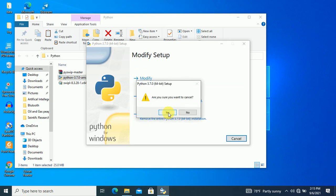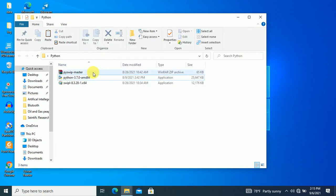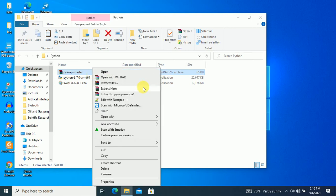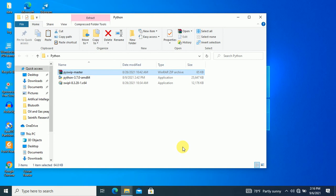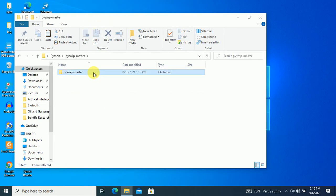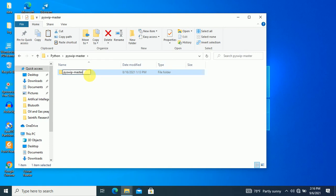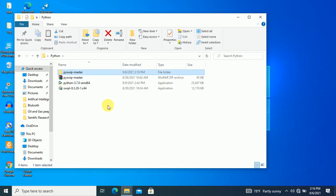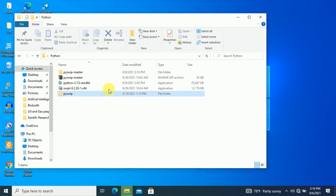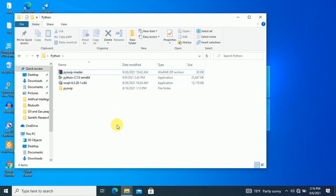I'm going to install this. Then extract this library file here. Then change the name to 'pyswip' — rename it to just 'pyswip' and press enter. Now cut this folder and put it over in the Python directory here.